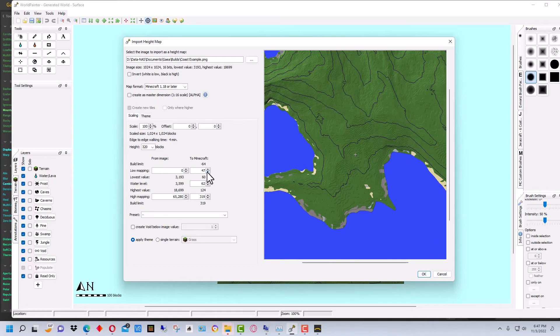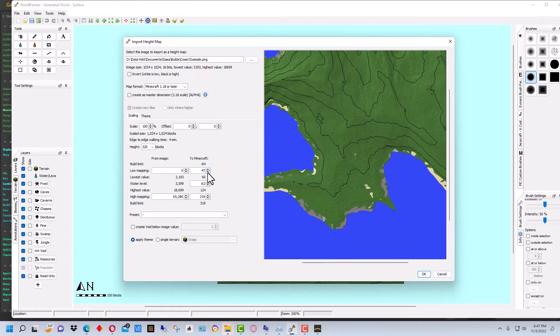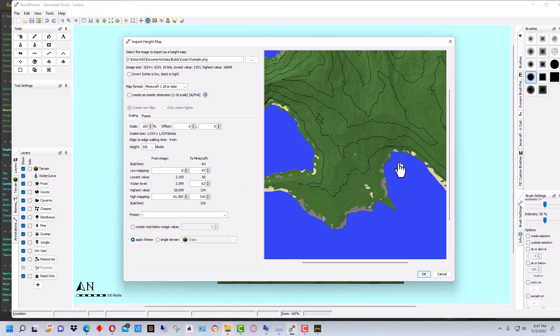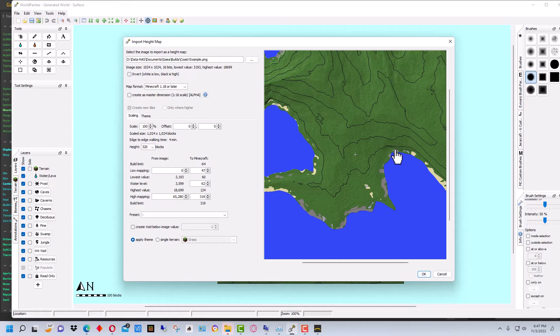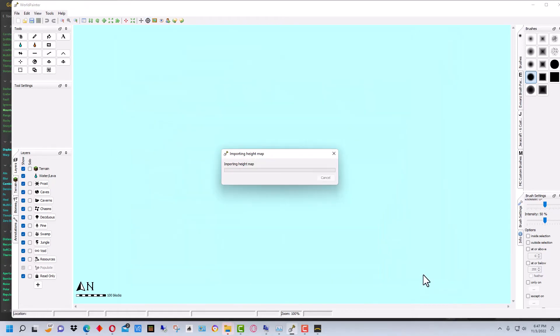So let's bring it down some. So you can adjust it however you like. We're going to do it like this. We could bring more of this underwater if we wanted to. Something you can experiment with depending on your particular terrain in your particular map. So we're going to go OK.